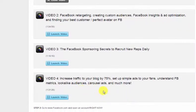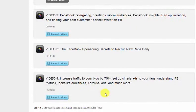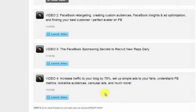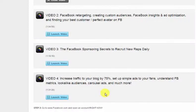The last video is another hour and 30 minutes and it's how to increase traffic to your blog by 75%, set up simple ads to your fans, understand Facebook matrix, lookalike audience, carousel ads. This is advanced stuff, but if you want to get the most out of your Facebook fan page, so you're not feeling like you're not getting anywhere because the organic reach is so small now, this stuff inside as a member of MLSP is golden. This is priceless.